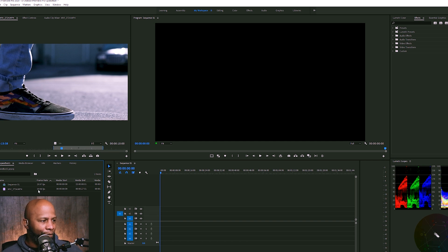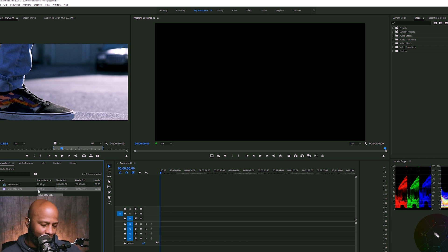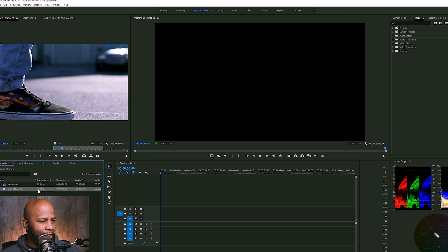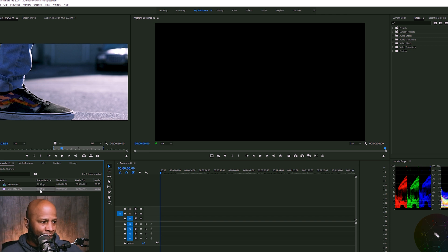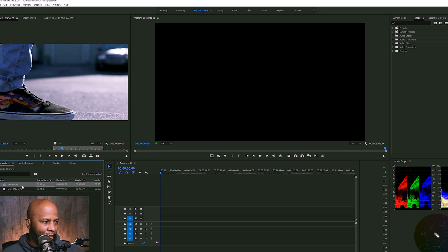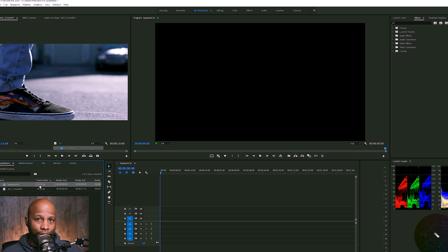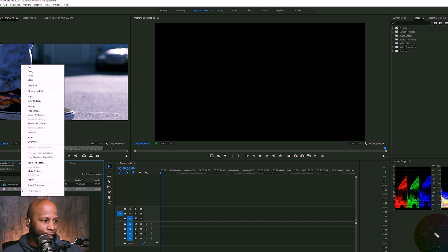This is shot in fifty nine point nine four frames per second. As you can see right here, there's a couple of ways to do this inside of Premiere Pro. I have a sequence here that is set to twenty nine nine seven frames per second. And you can do this a couple of ways. First, you can right click on your footage.